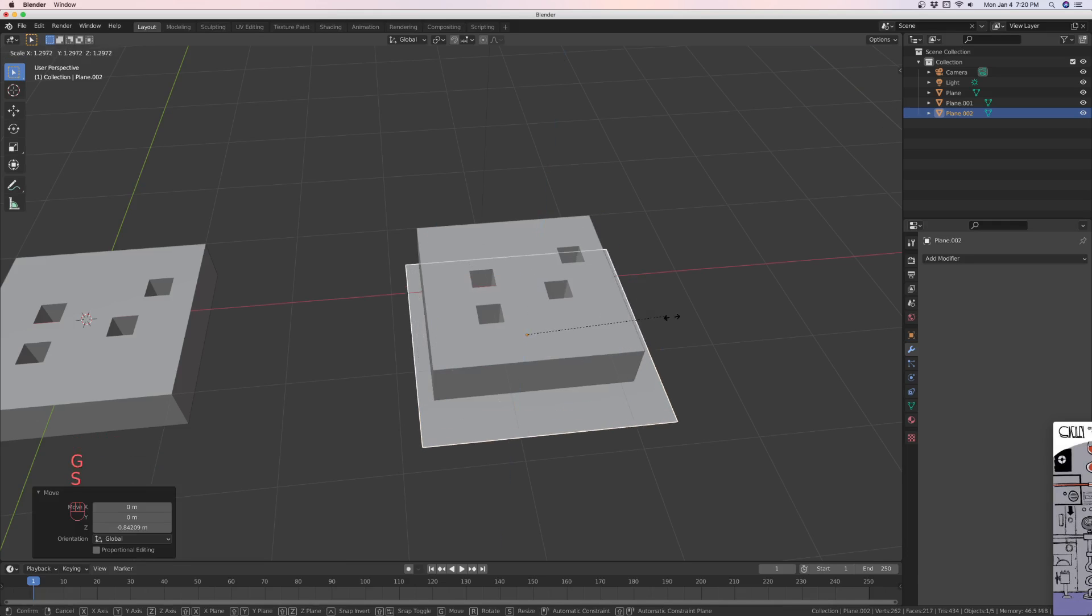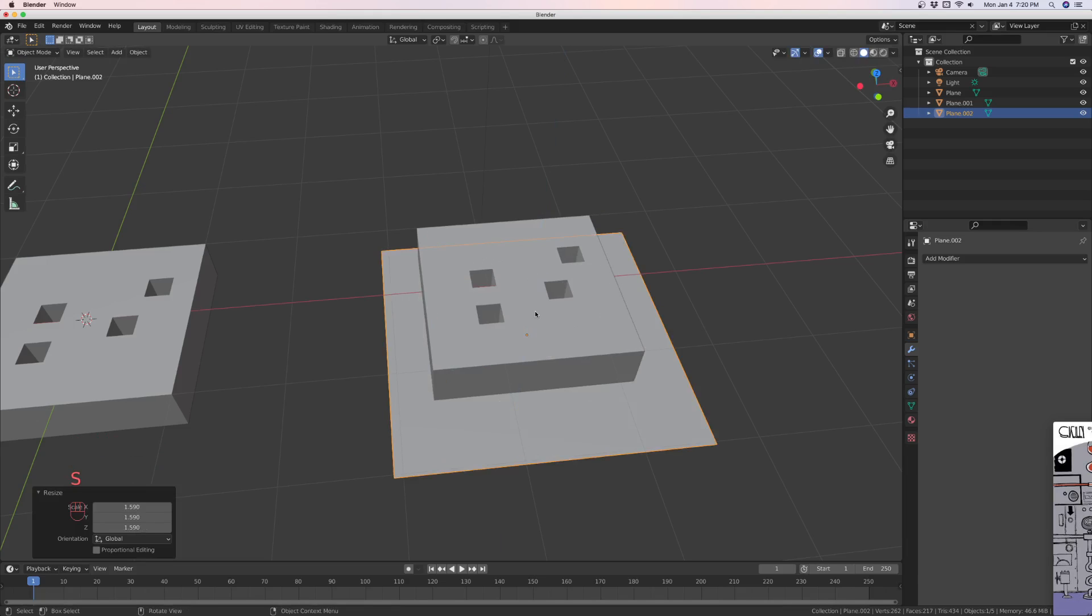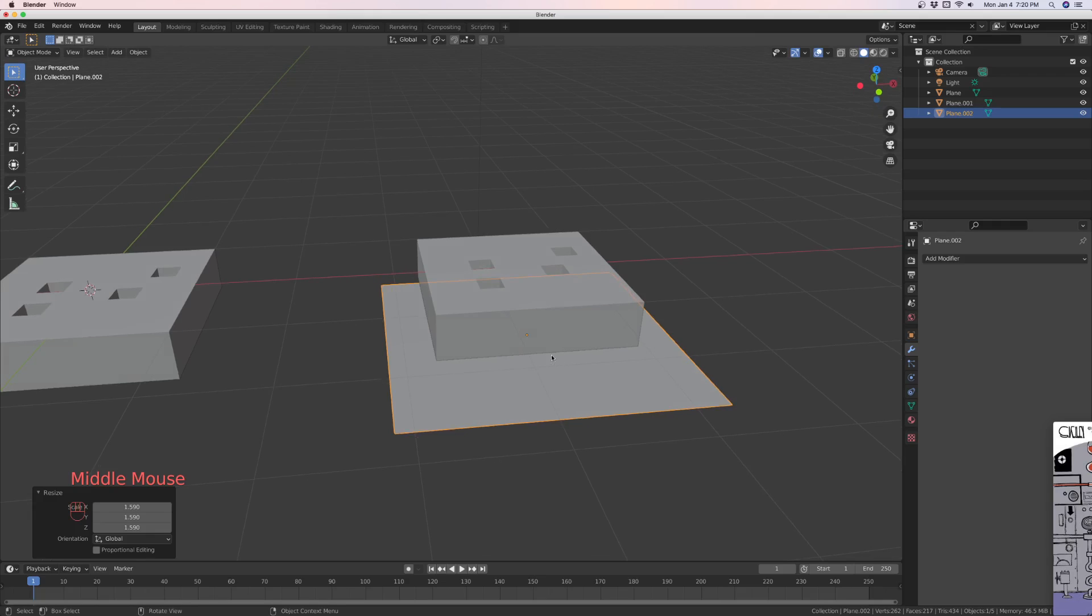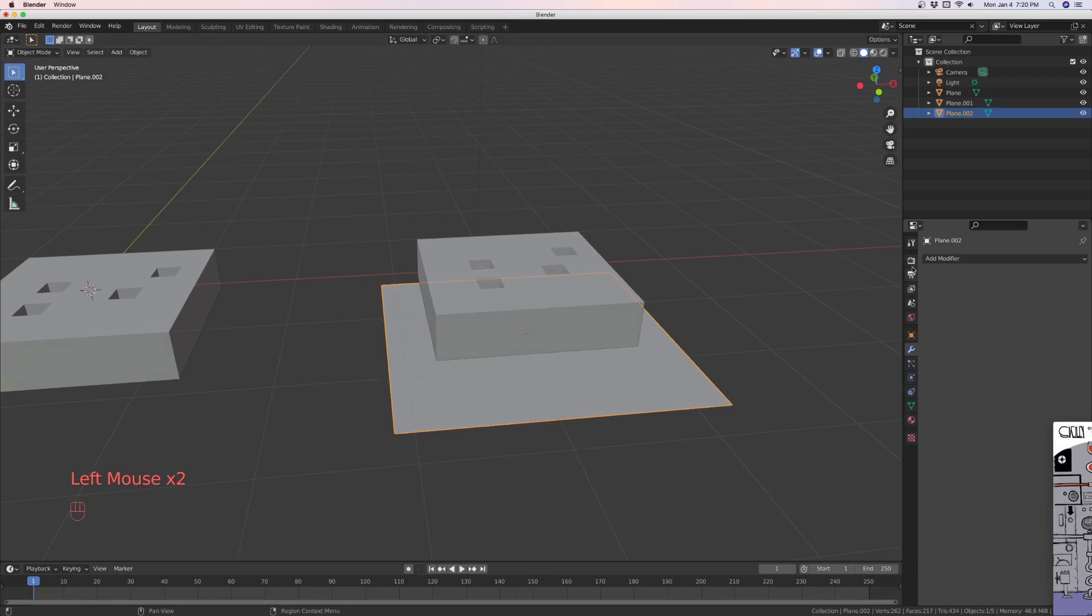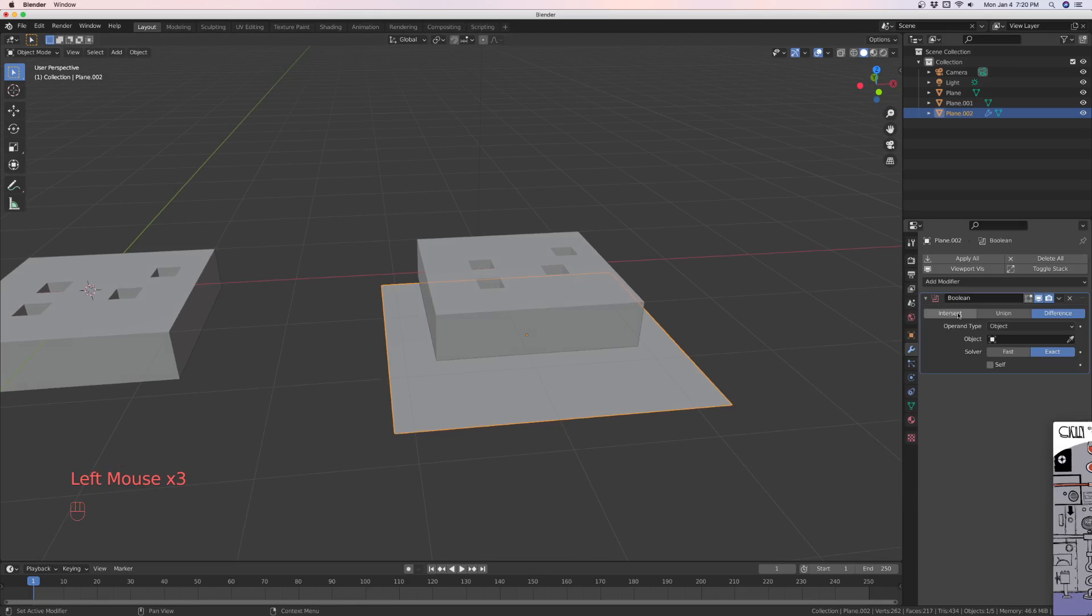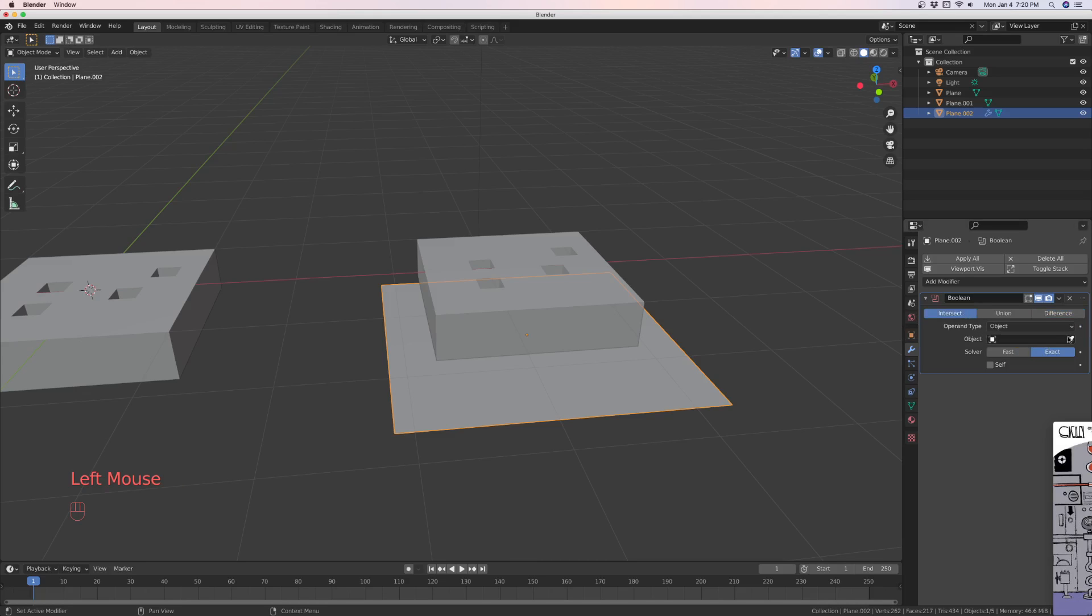So make the plane bigger than your object. Now we're going to select the plane. You're going to add a boolean. It's going to be intersect. And you're going to intersect with this bad boy.